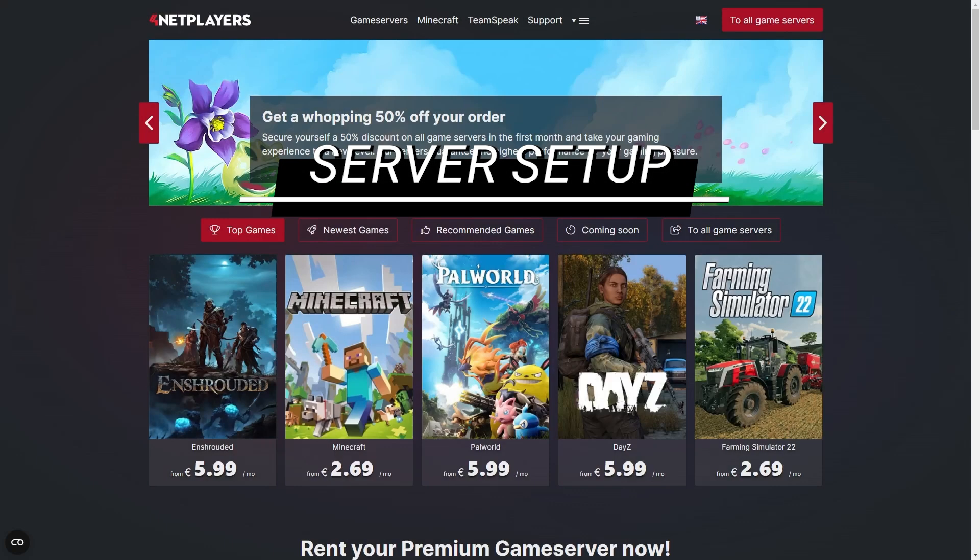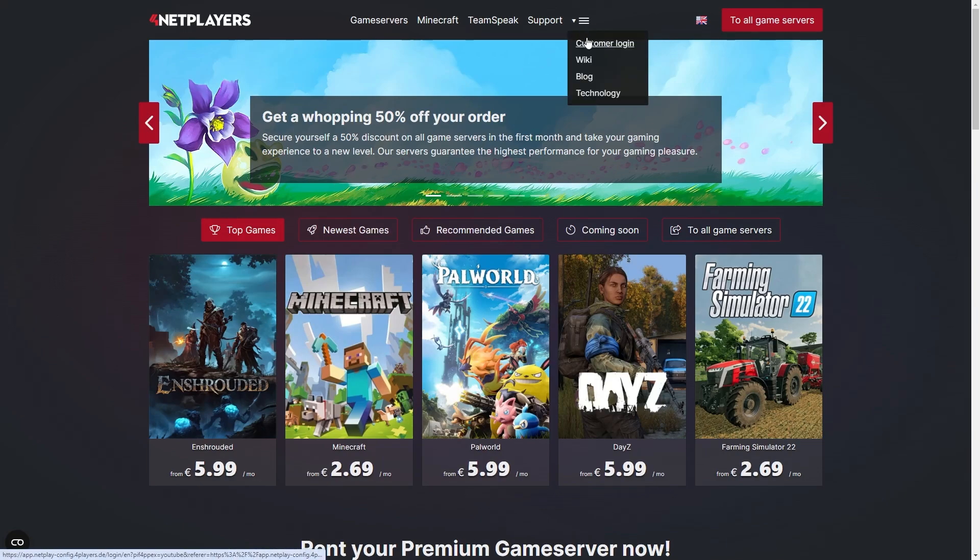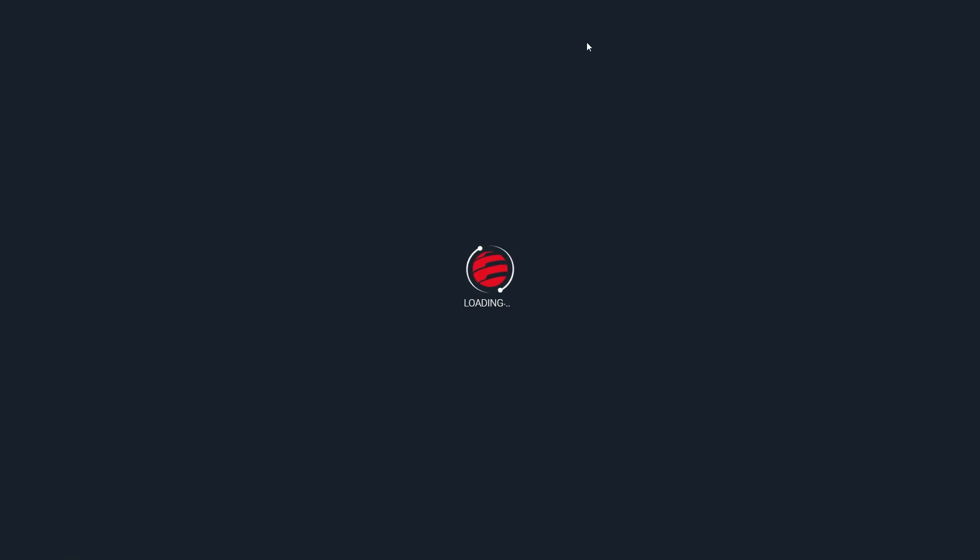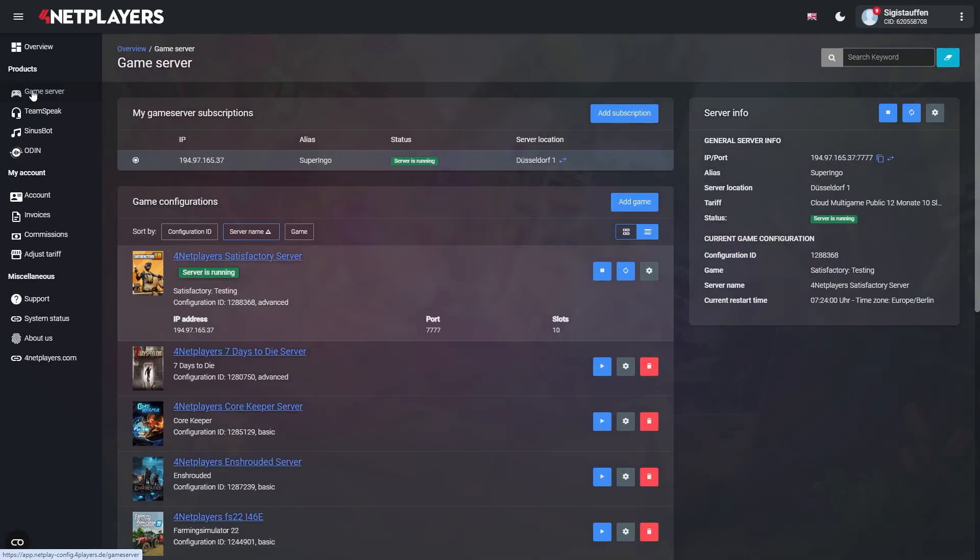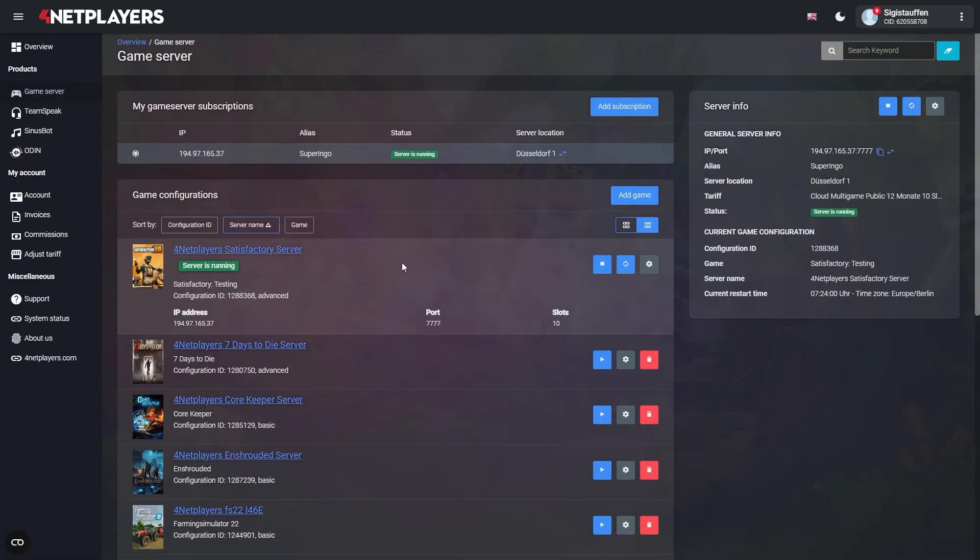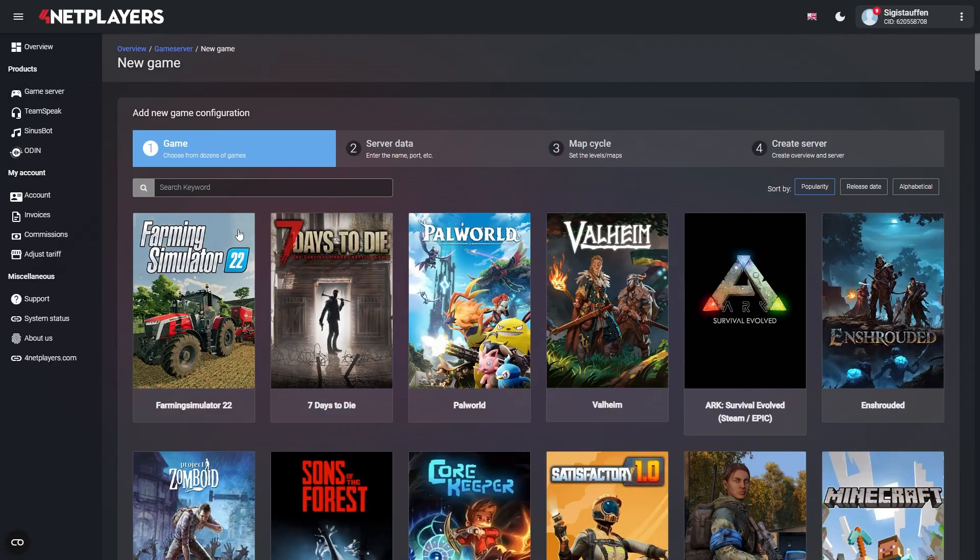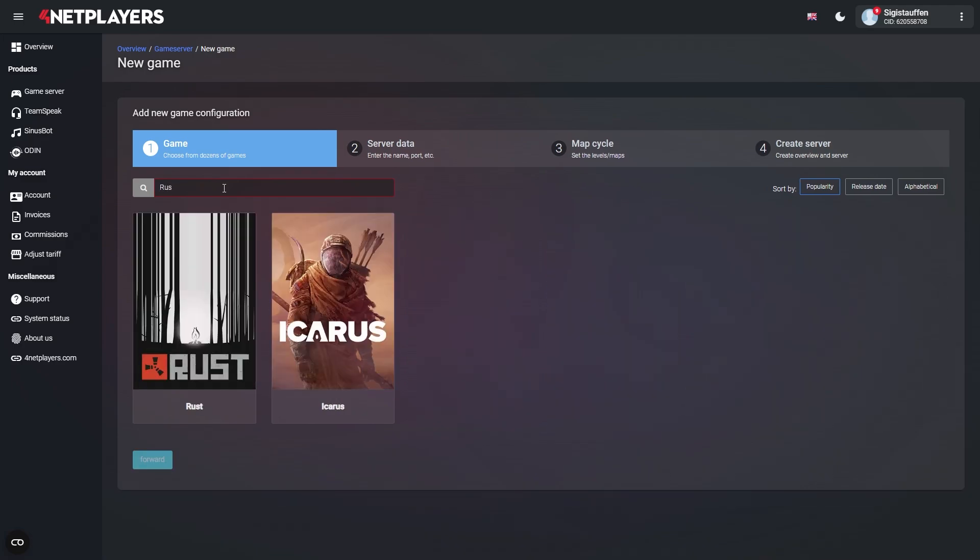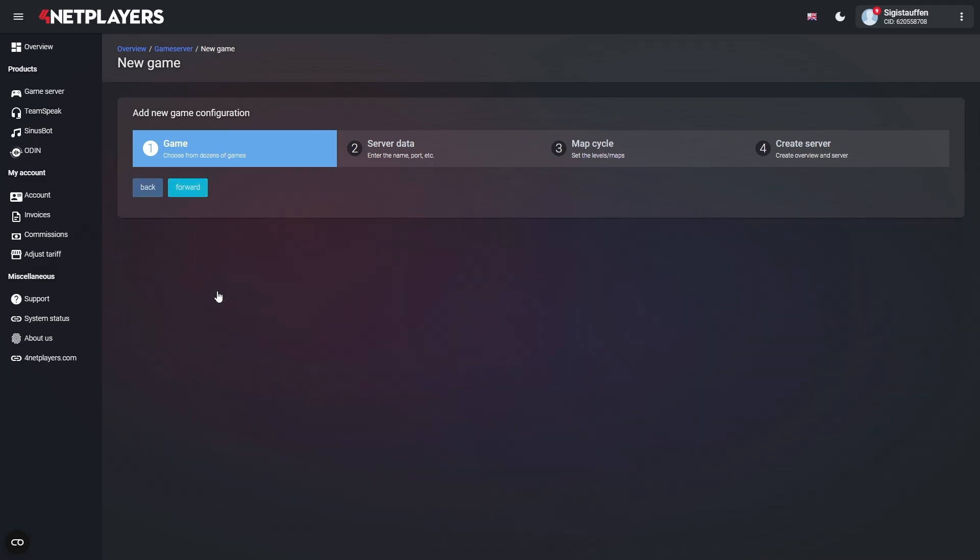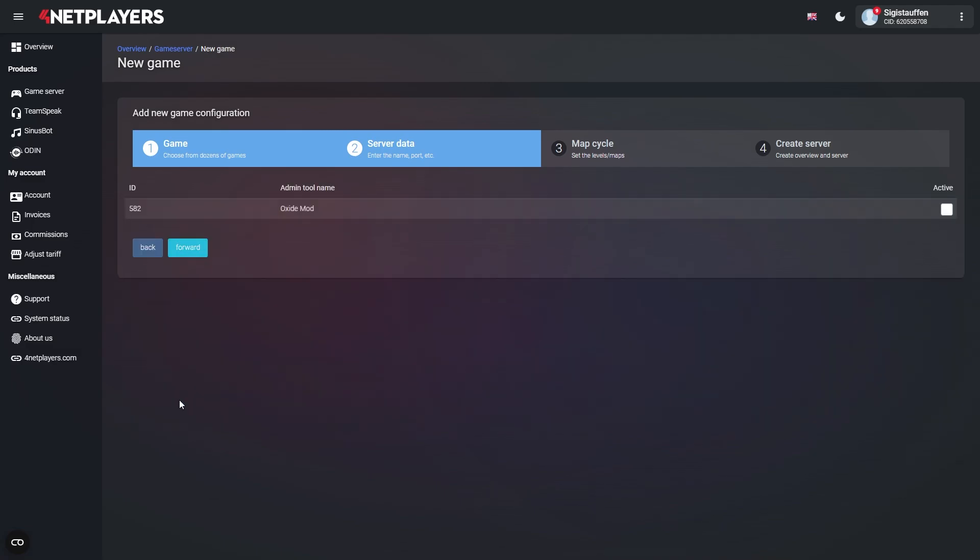Server Setup. If you haven't done so already, let us first create a server configuration for Rust. Head over to the customer login on 4NetPlayers.com, go to Game Server, and click on the big Create a New Game Configuration button. Use the keyword search to look for Rust directly or scroll through the available titles. Click on the cover art and then follow the on-screen instructions to create your own Rust server.